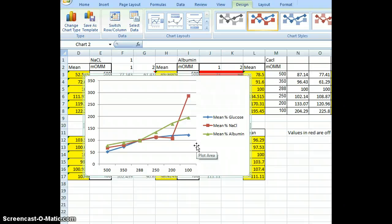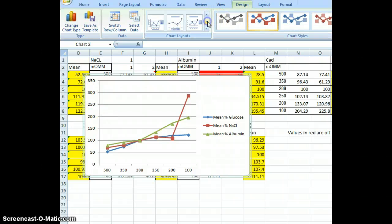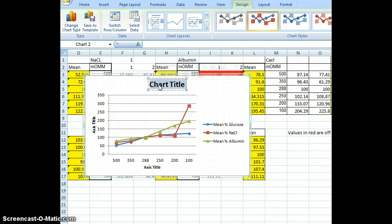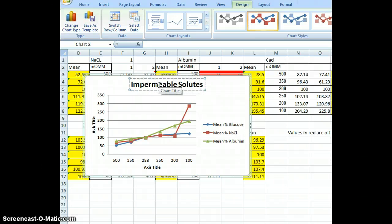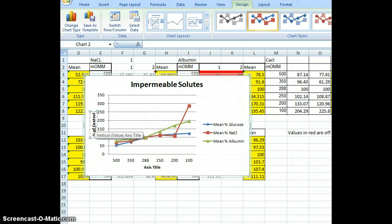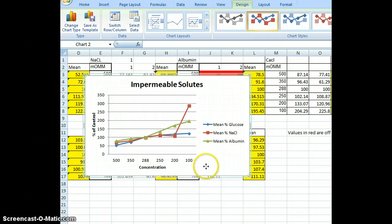We can see the sodium chloride went way up, and we're pretty sure that's because of lysis. The values go from 50 to 100 percent — a big change. We're going to do stats to find out if this was a significant change or not. Next, we'll put a title and label our axes. I scrolled to the bottom of the chart layout options to get both axis labels plus a title. I'll click on the black placeholder bars and press Delete to remove them. My chart title is Impermeable Solutes. My x-axis title is Percent of Control, and my y-axis title is Concentration.